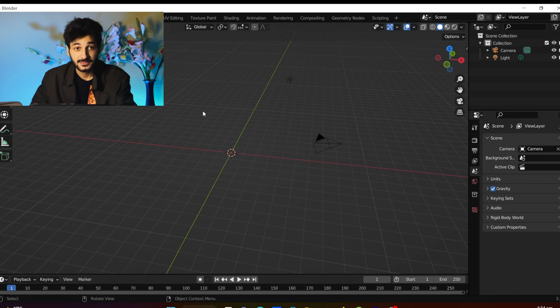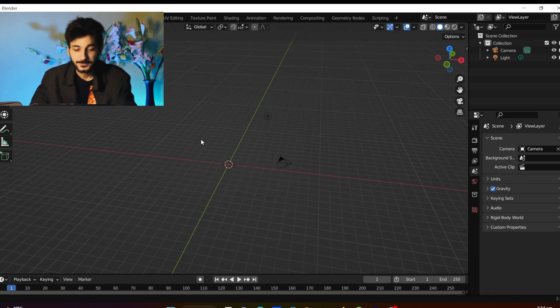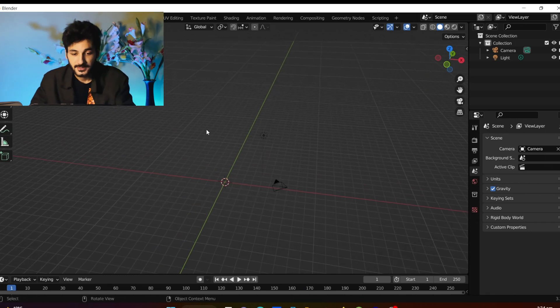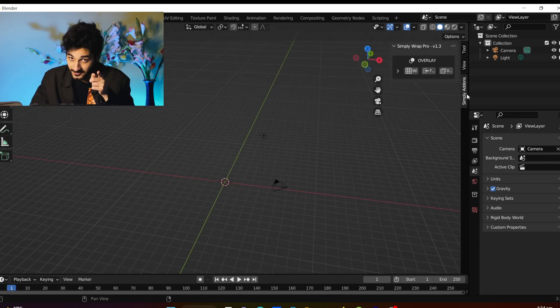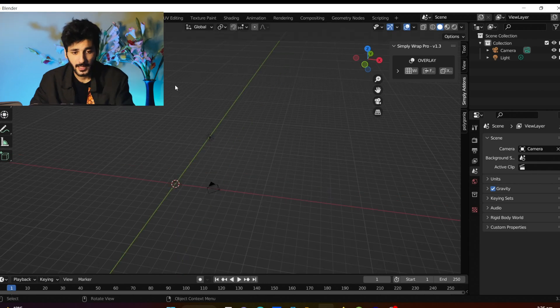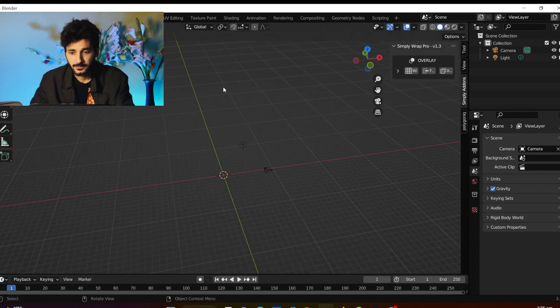Welcome back to my channel. In this video I'll show you how you can animate a growing plant. First thing first, delete the default cube.